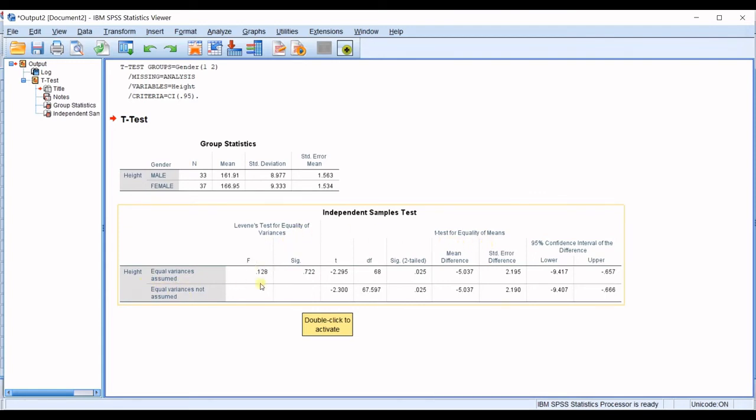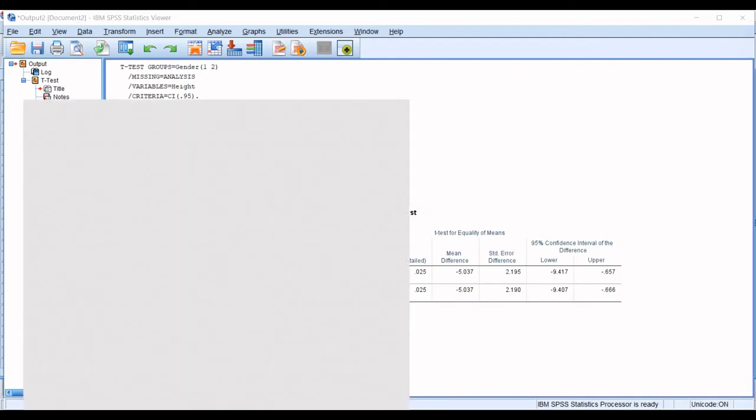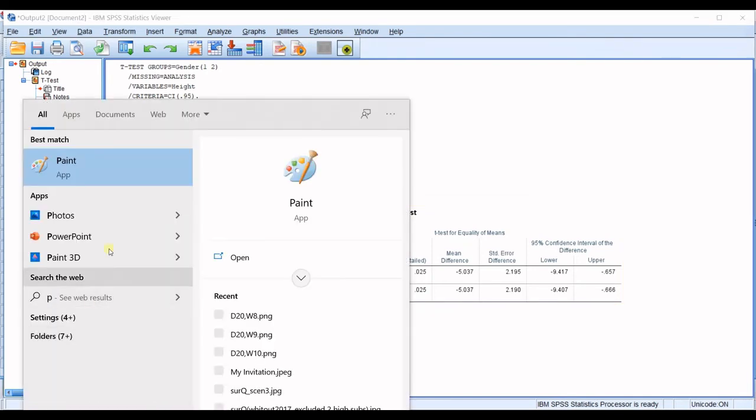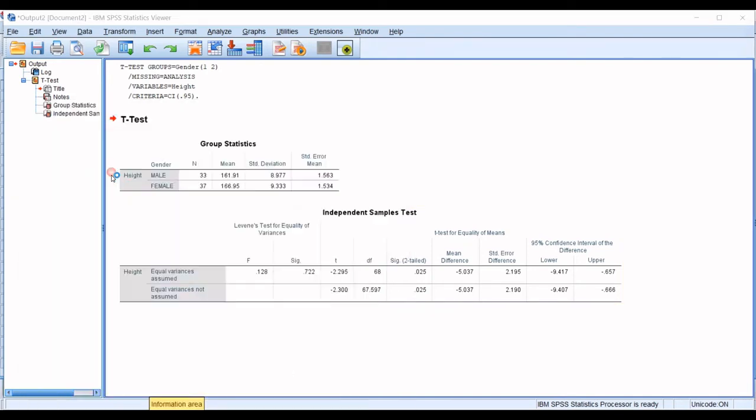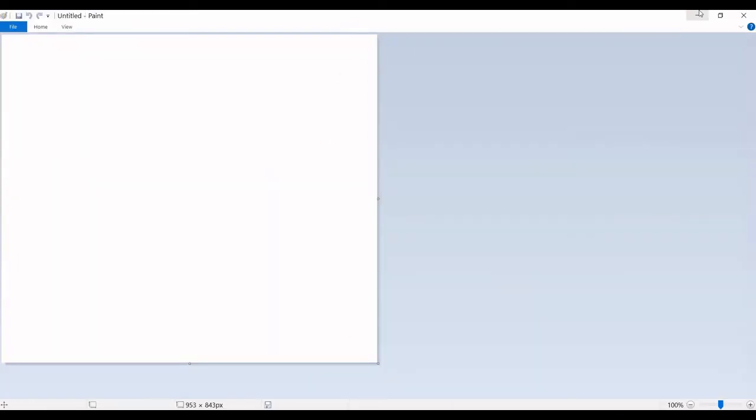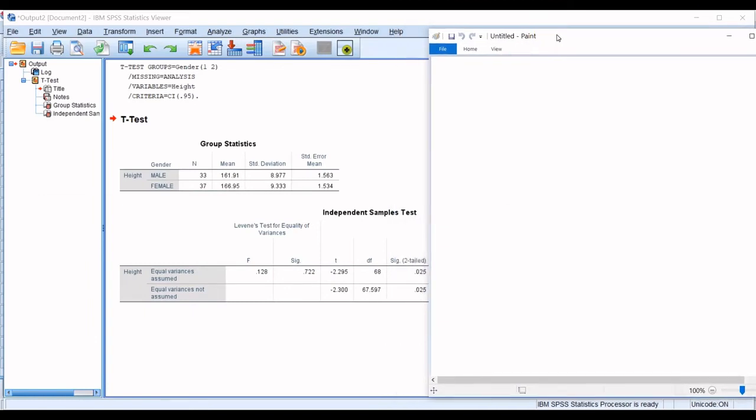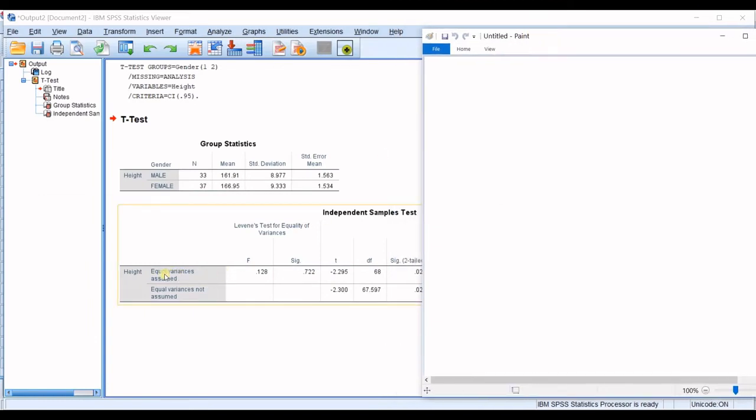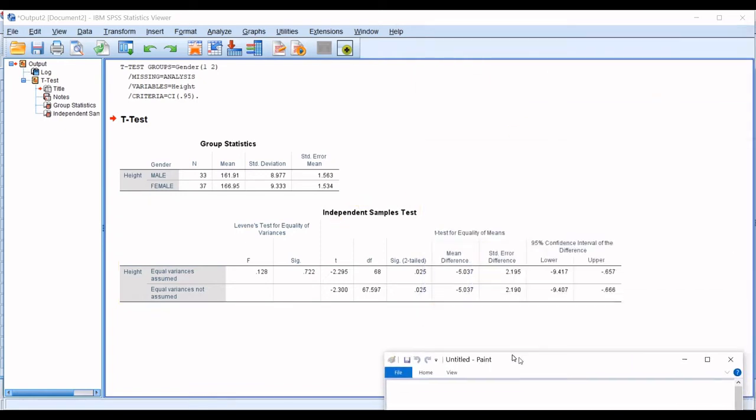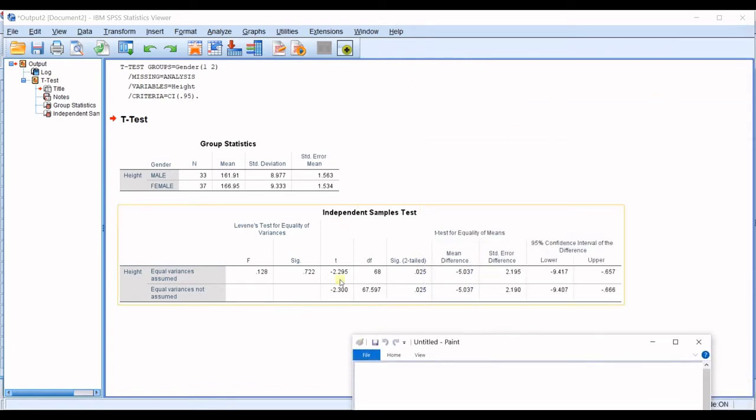you have two rows that based on this test, you will get into one of them. So, let's get into paint. In order to use the results for this Levene's test and in order to see which one should you refer to,